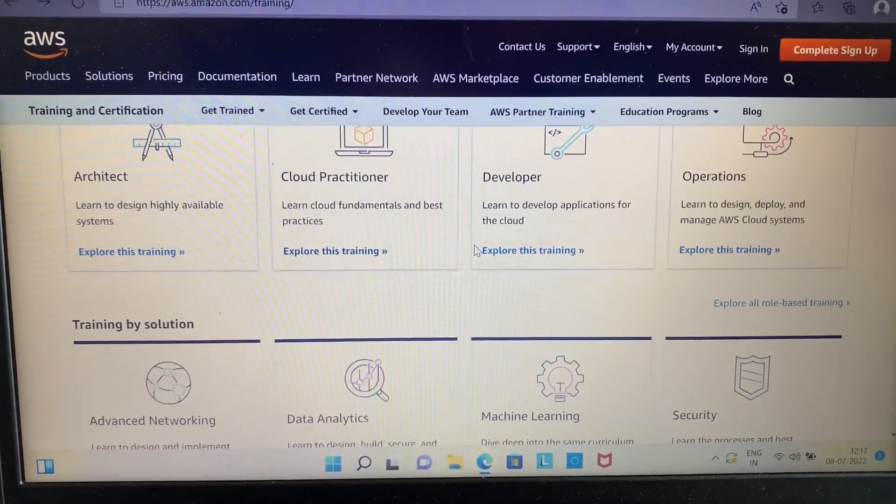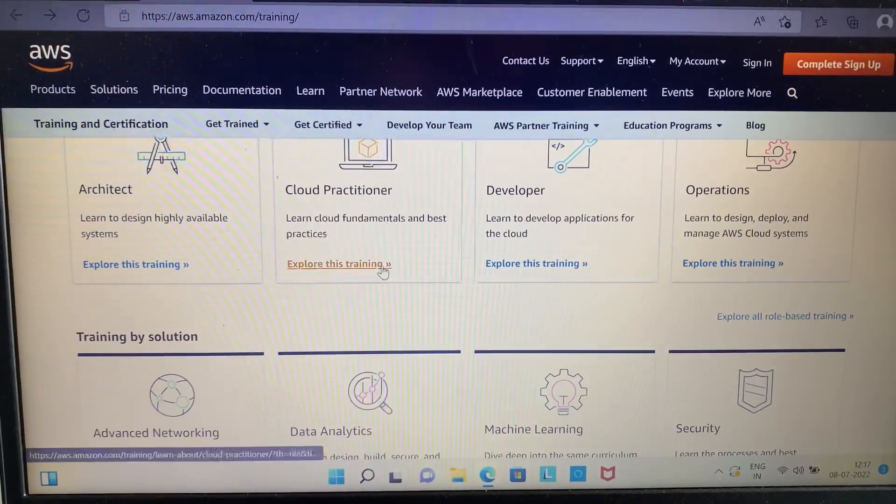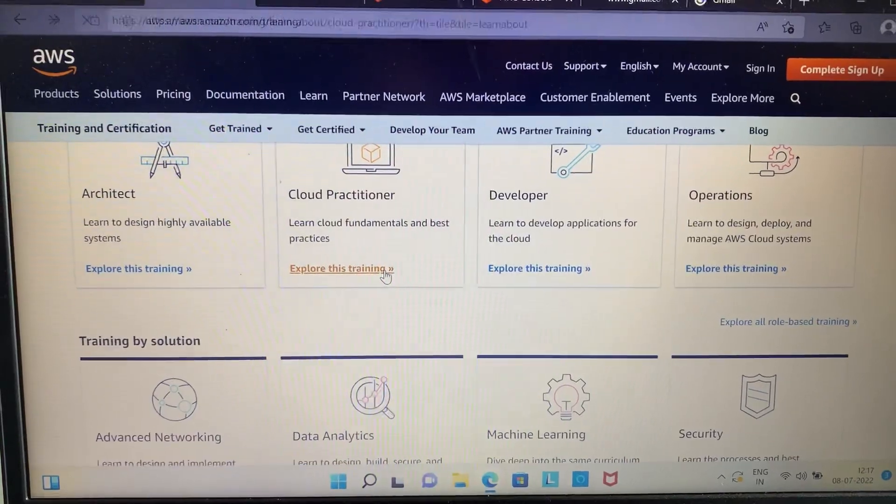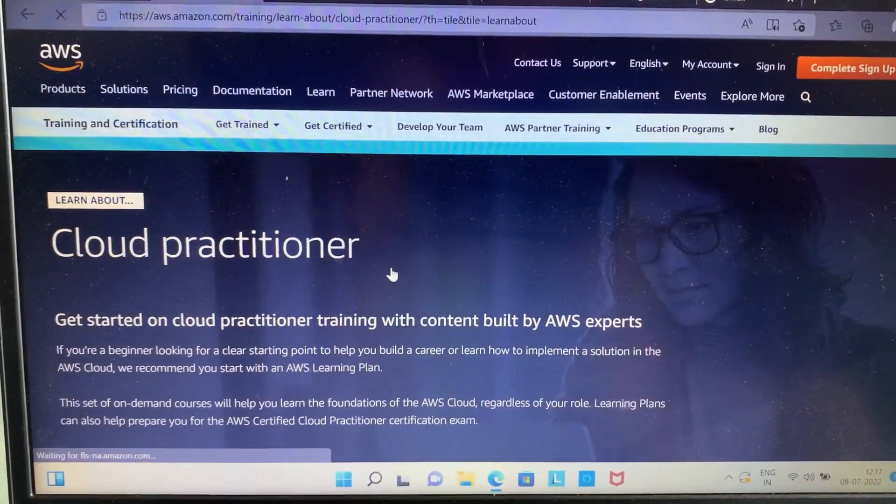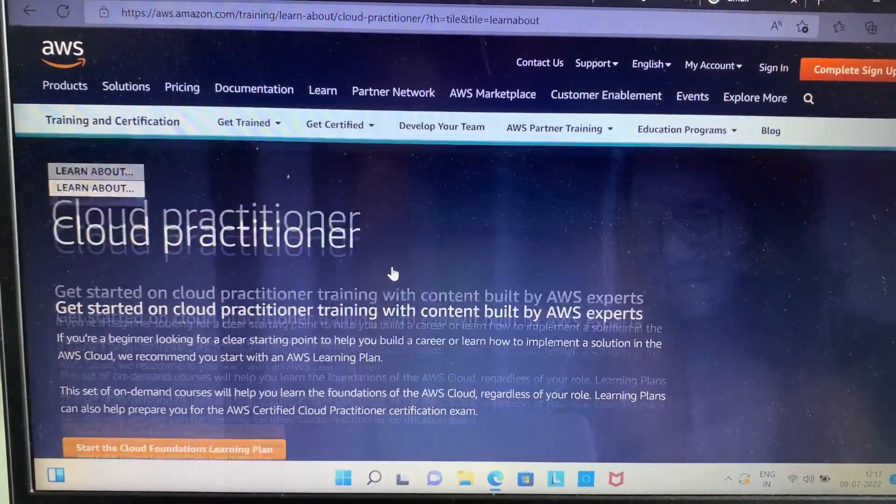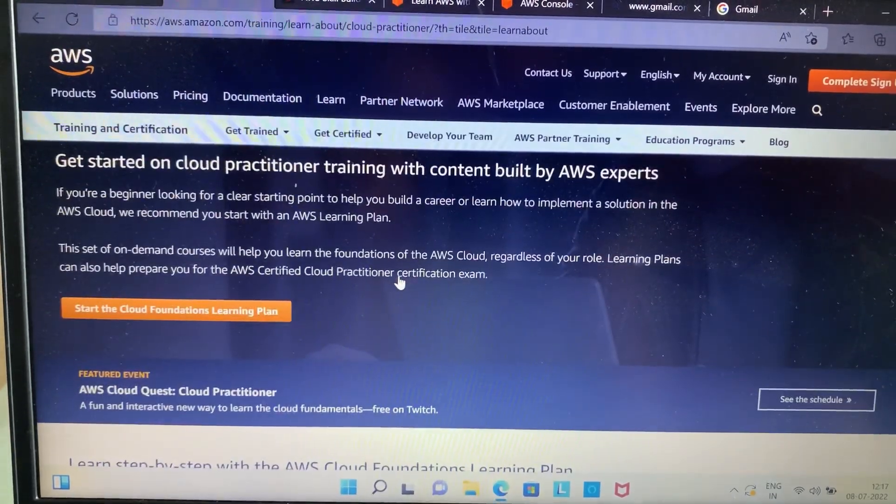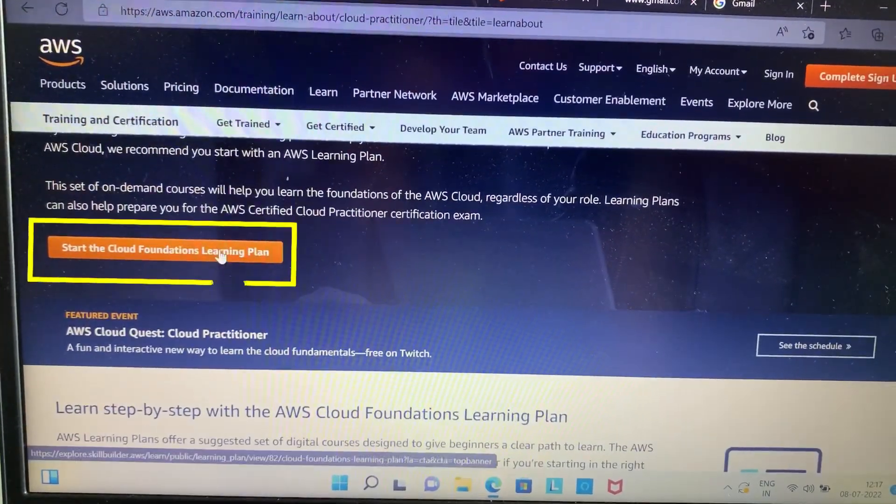As you can see, I chose Cloud Practitioner course. Once you chose the course, just scroll down a little and you will see the option 'Start the Cloud Foundation Learning Plan.' Just click on the option.